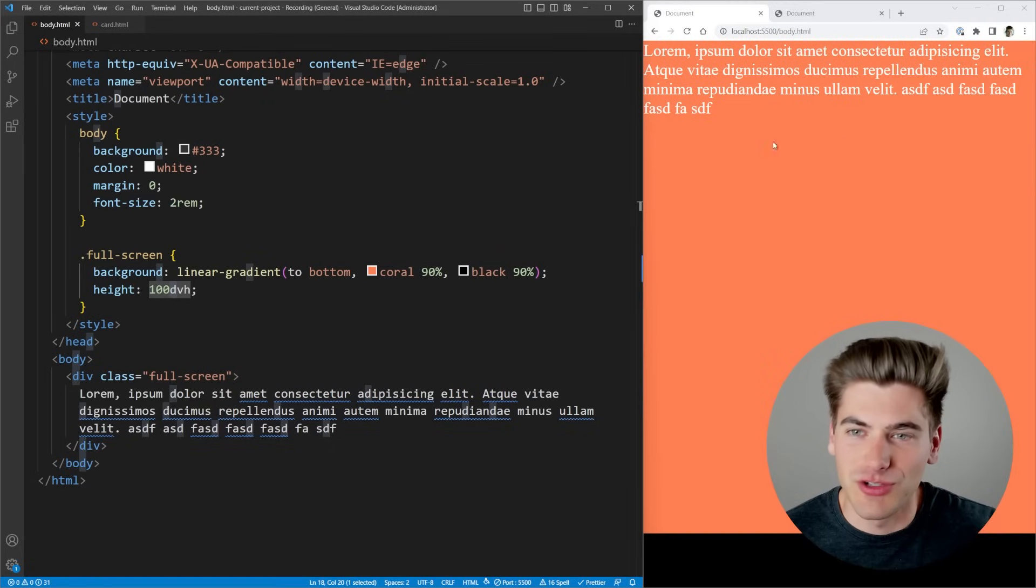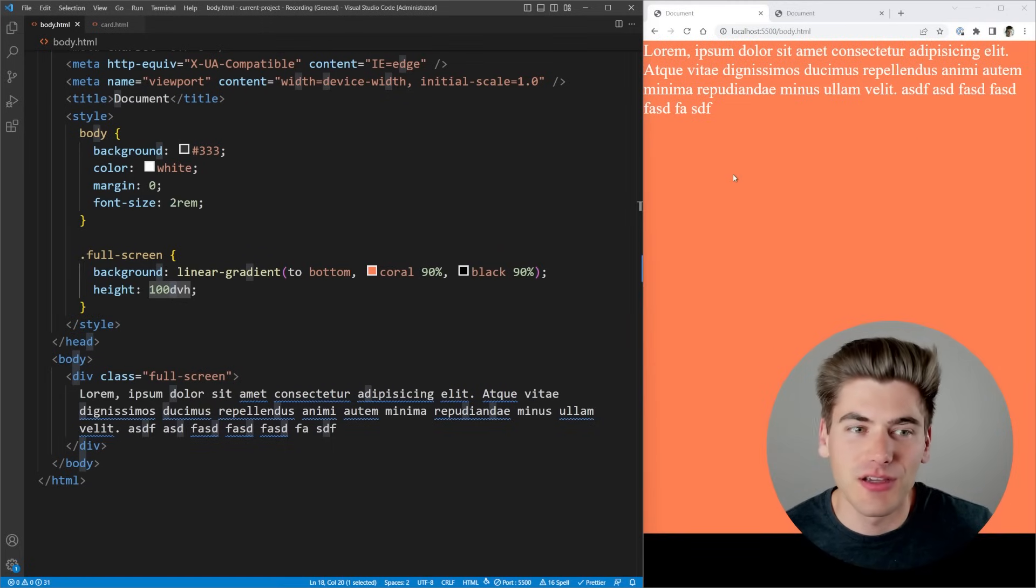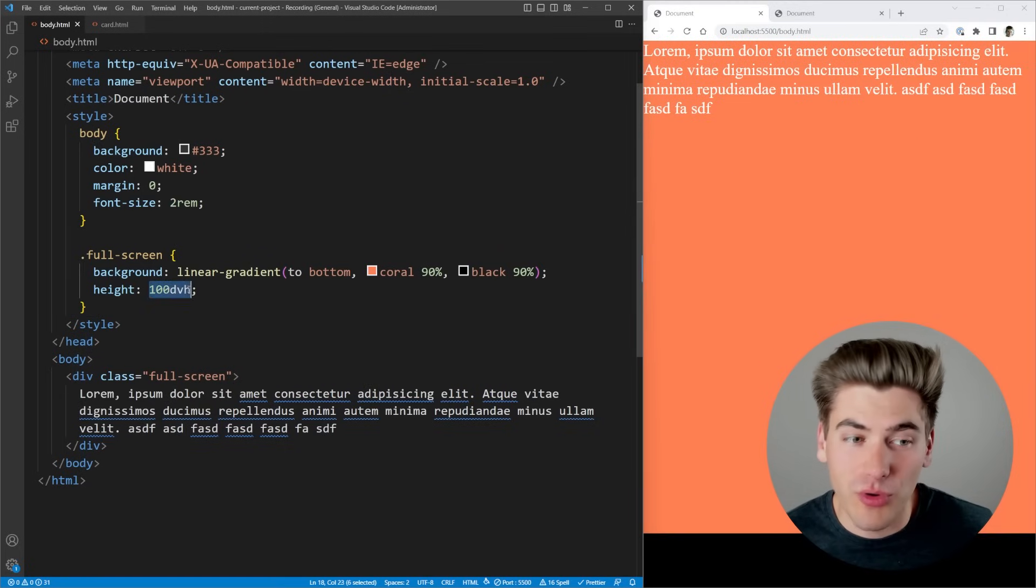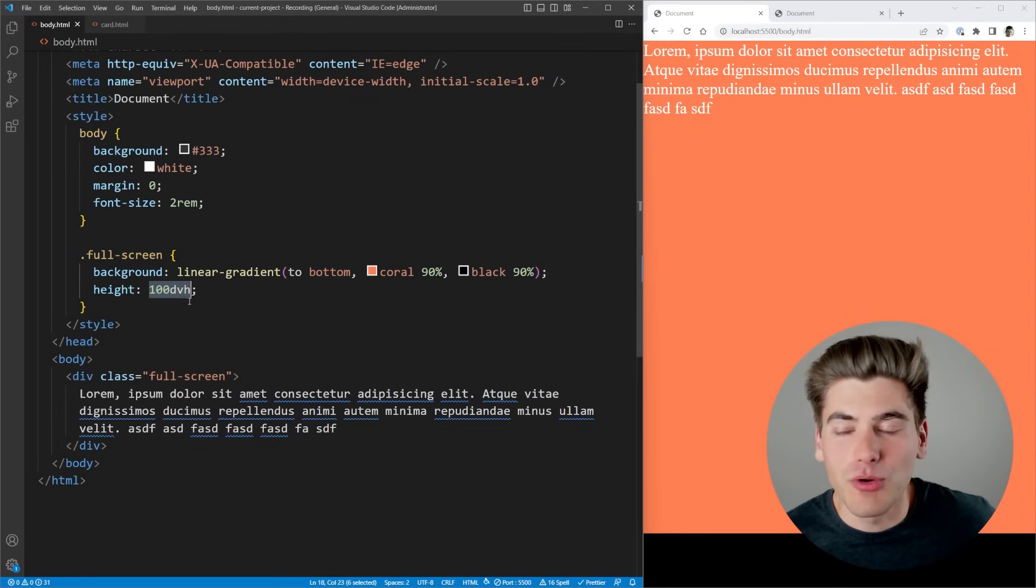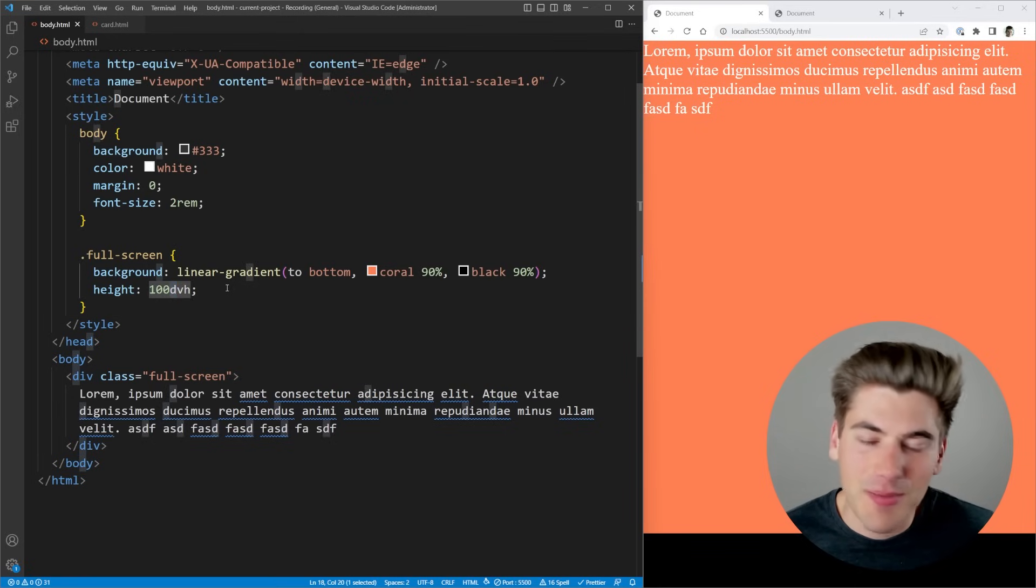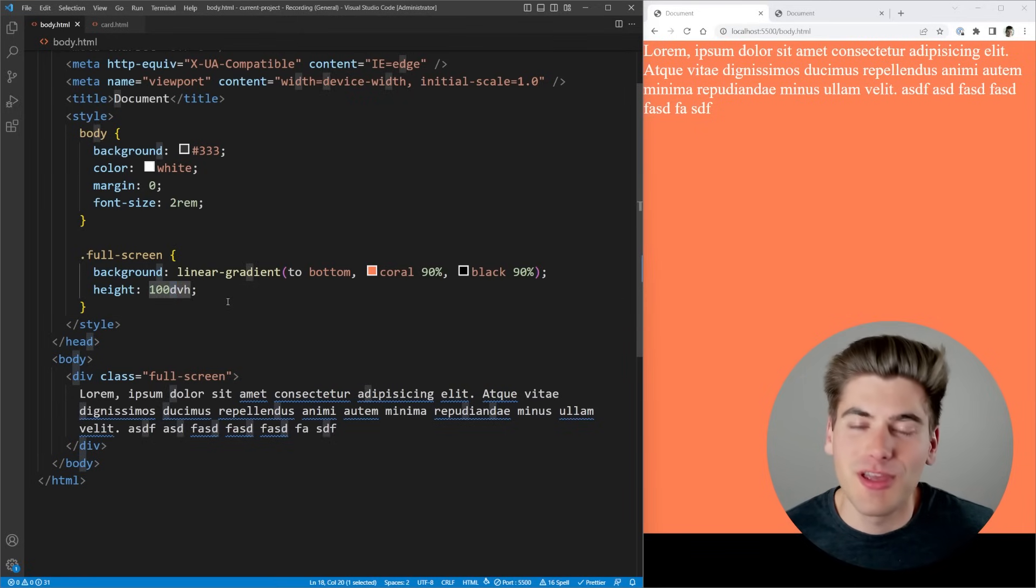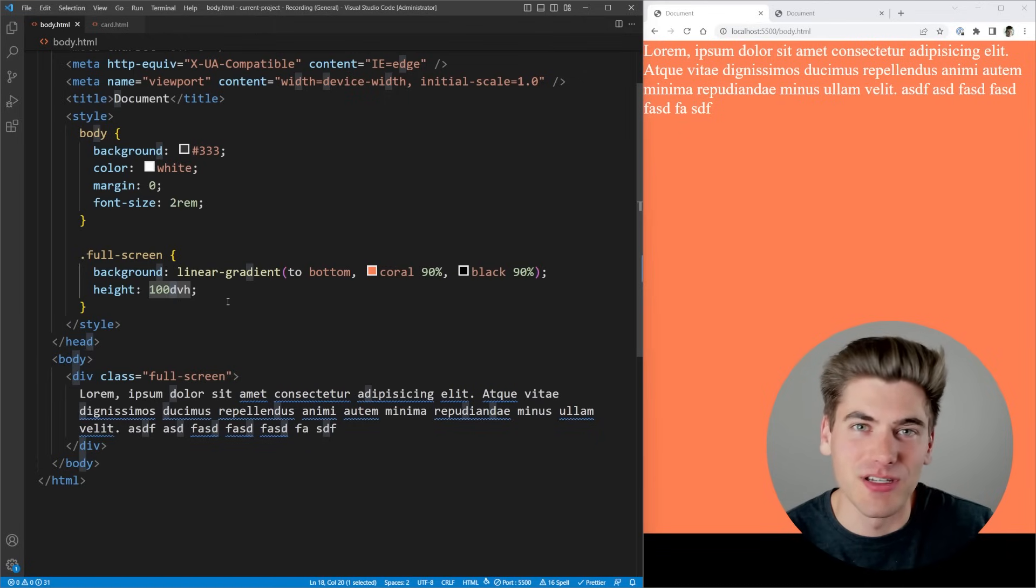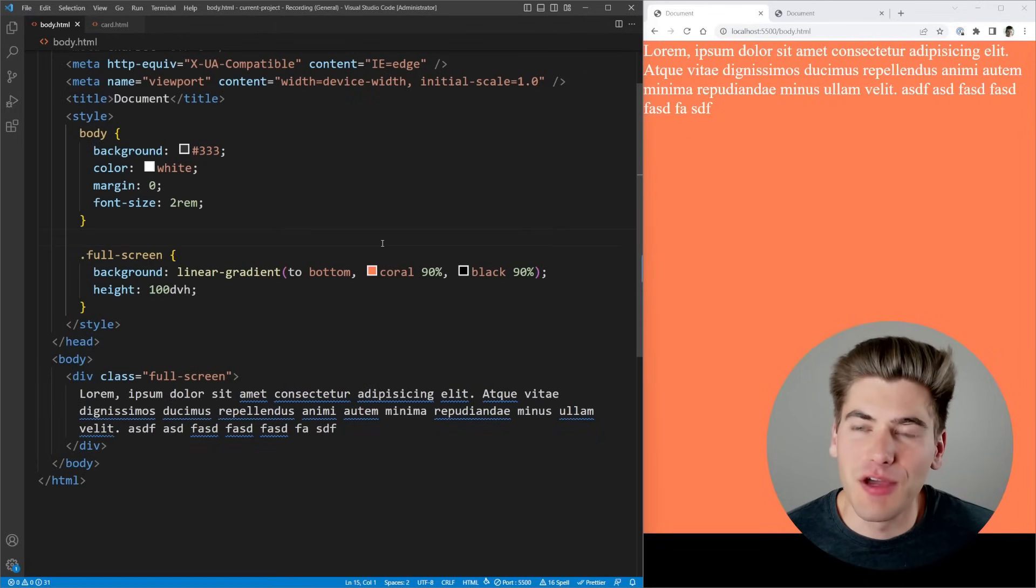Really, the main takeaway from this section, though, is if you want something to take full height of your screen, as you can see, like we've done here, what you're going to want to do is you're going to want to use viewport units. And most likely, you're going to want to use some type of dynamic viewport unit to make sure you take into account the mobile screen sizes you're dealing with, because height 100% is just not going to do it for you.